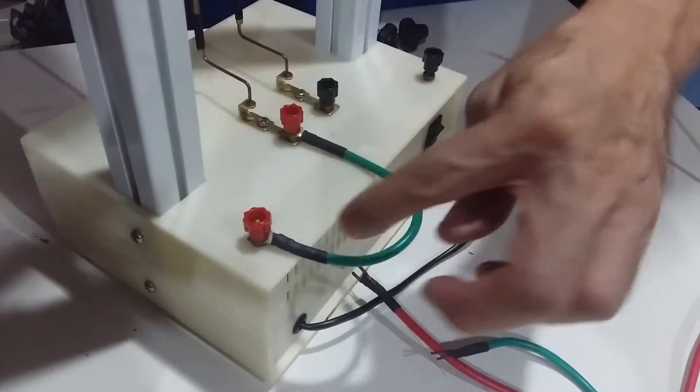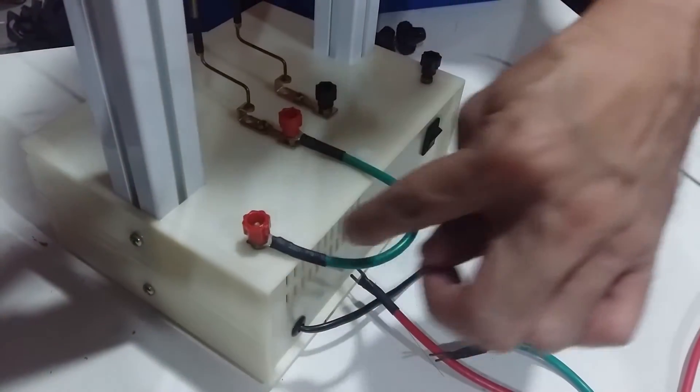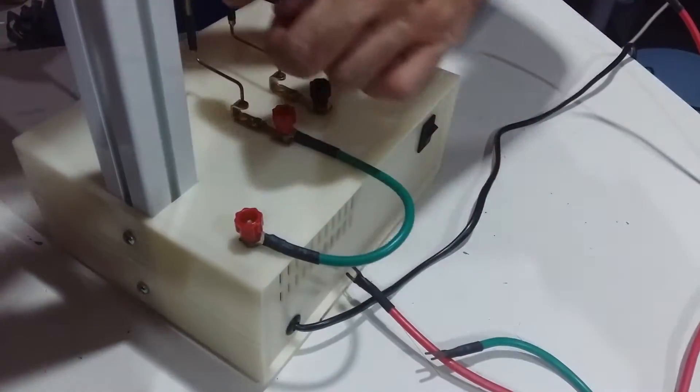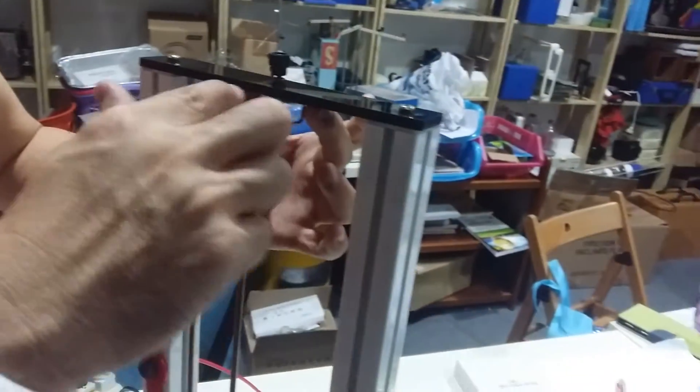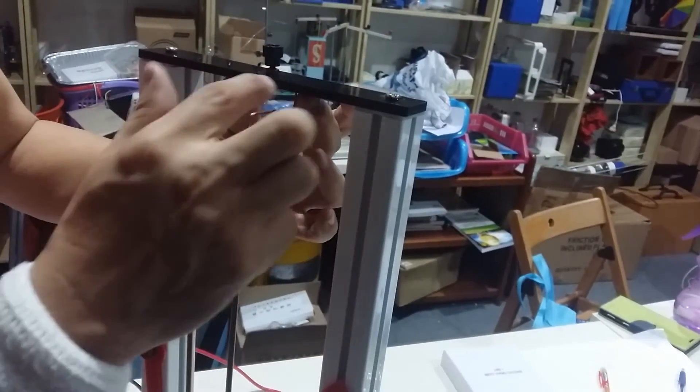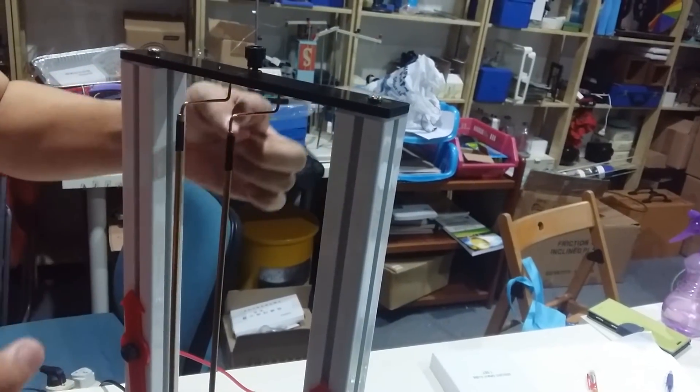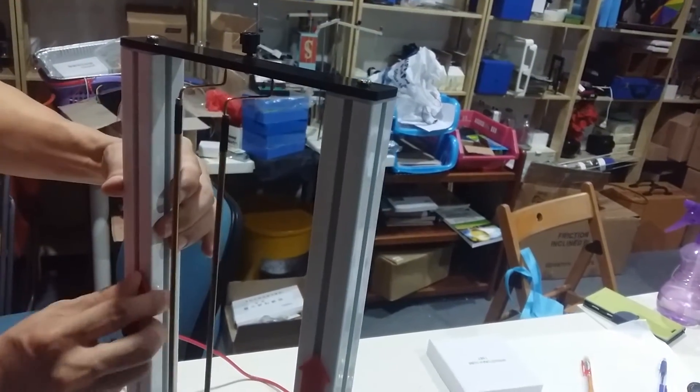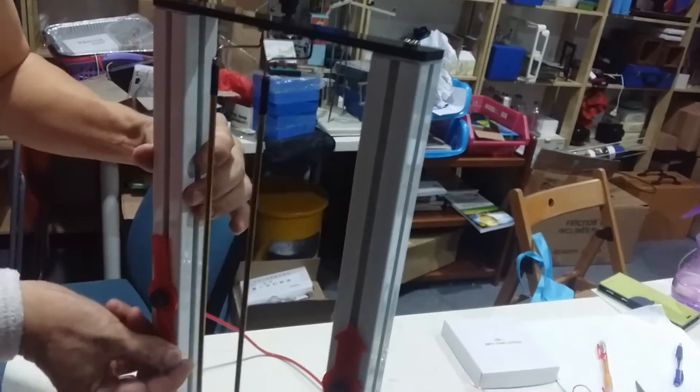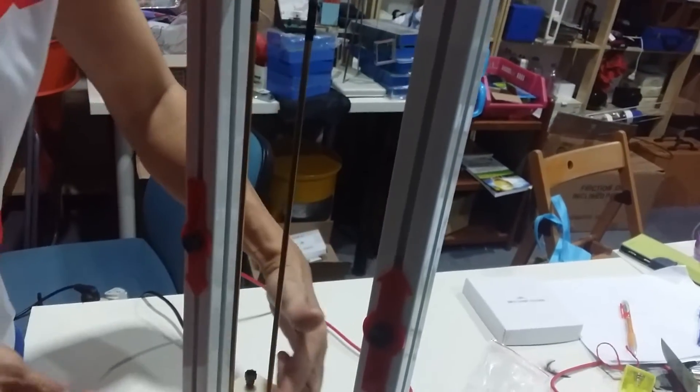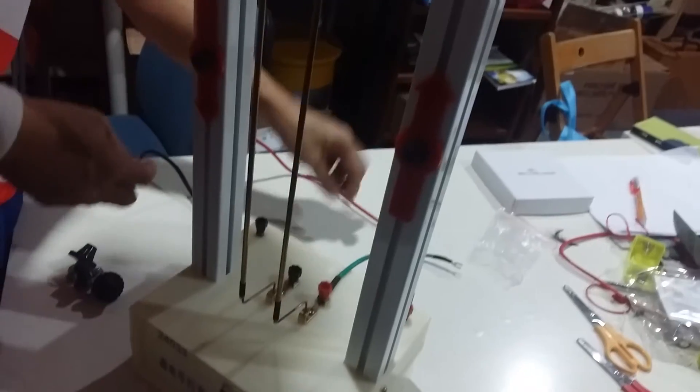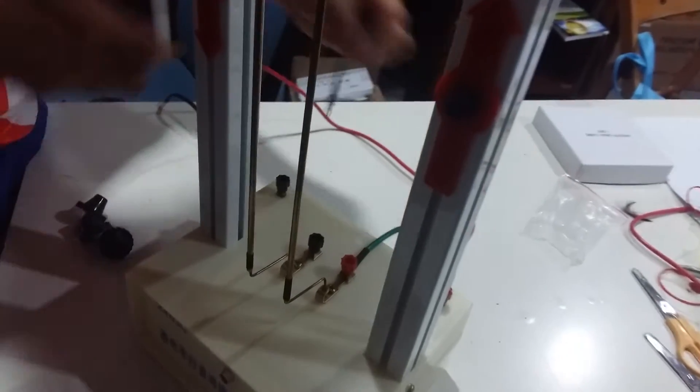So the current will move out from here and goes up. These two are connected. These two wires are connected here. So the current will go up and come down from here and go to the negative side.